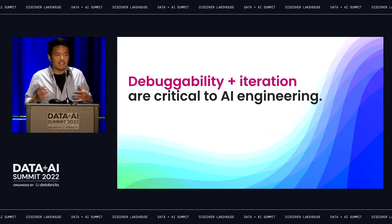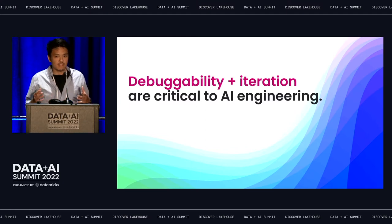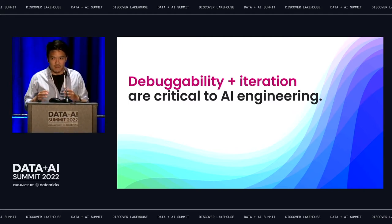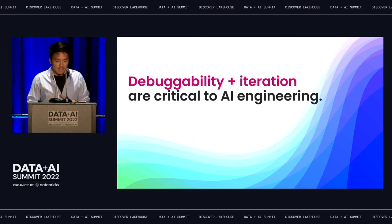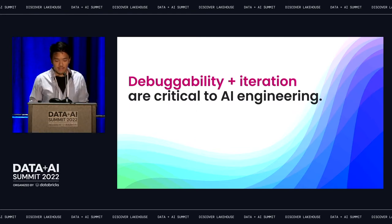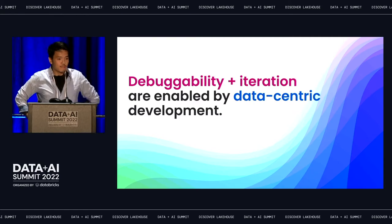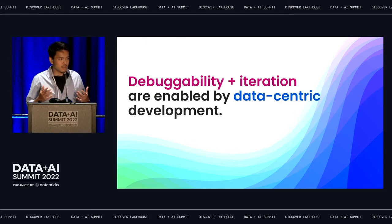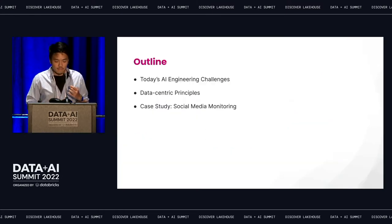By the end of this talk, one of the key takeaways that I'd love to impart is this idea that debuggability and introspection is a critical part of AI engineering. Somehow it seems like we've lost touch of some of these core engineering principles with the excitement of modern architectures and techniques. But I'm really hoping to recenter on these core tenets, and I hope you'll see how these core pieces around debuggability and iteration are enabled by a shift from a model-centric to data-centric view of AI engineering overall.